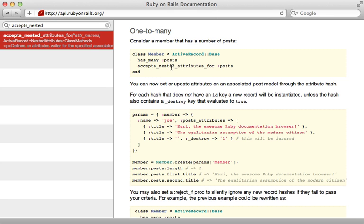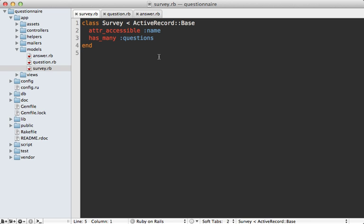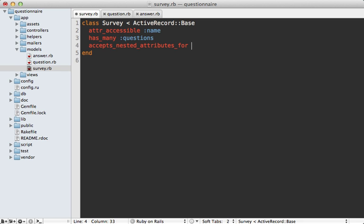Fortunately, Rails provides a method called accepts_nested_attributes_for, which allows us to easily manage associated records in a single form. So if I want to manage questions inside of my survey form, I just have to pass in a call to accepts_nested_attributes_for questions like that.